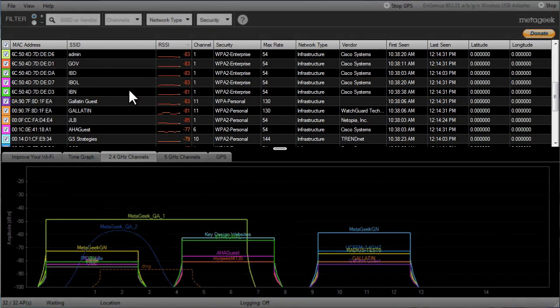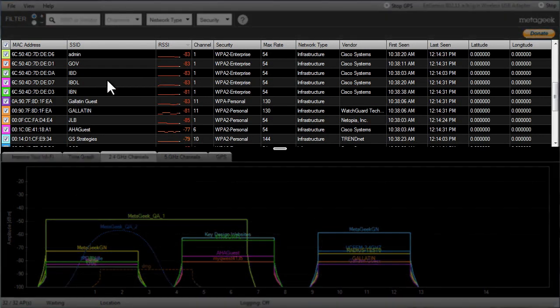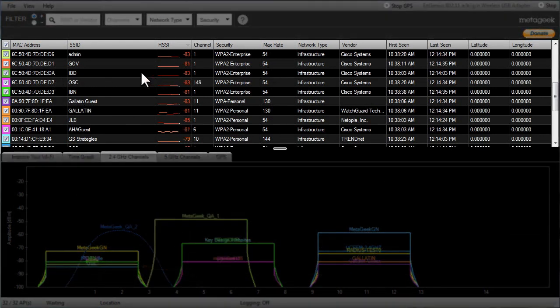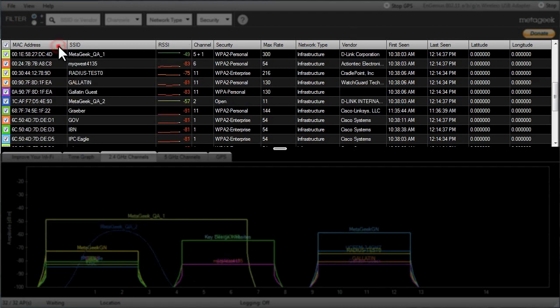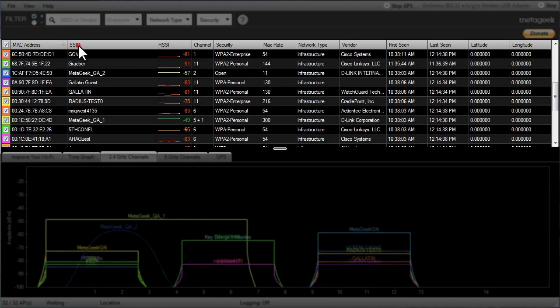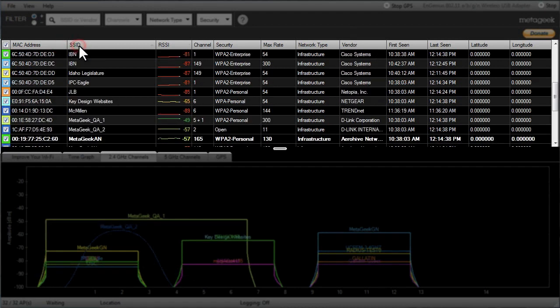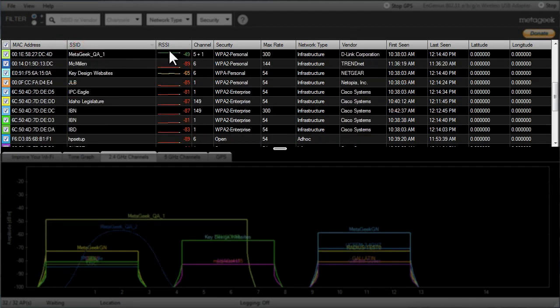In Insider, the top pane is called the networks table. This is a running list of all the wireless networks and their details like MAC address, SSID or the name given to that access point, RSSI which is the signal strength, channel, and type of security being used.